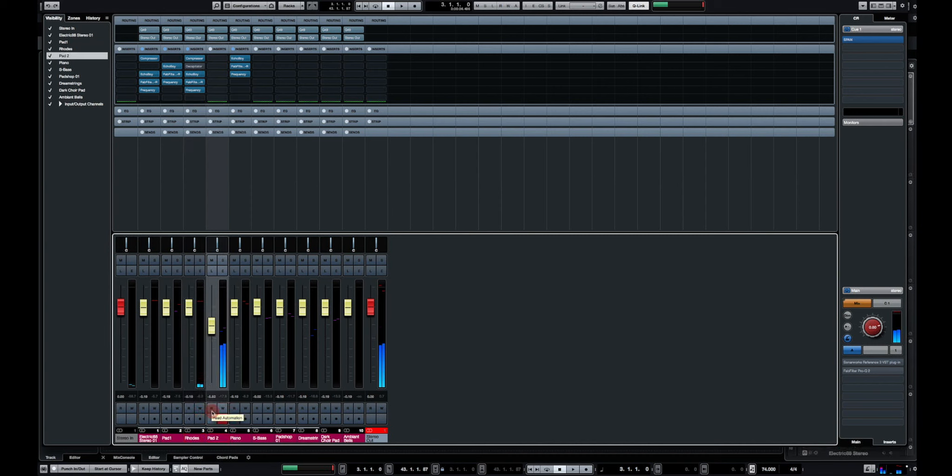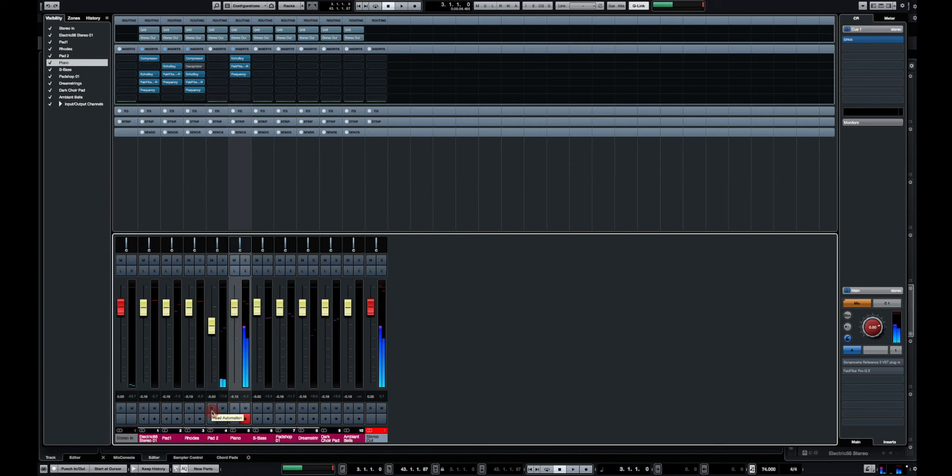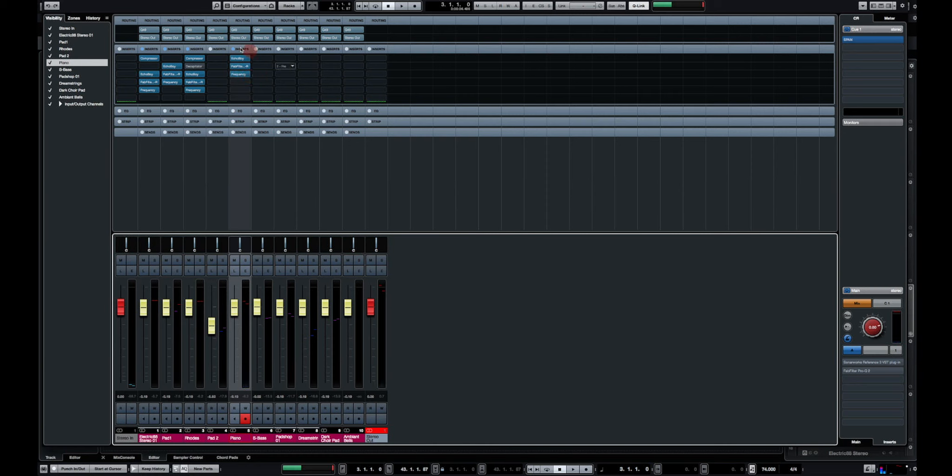That's cool, so piano. On that piano I have some delays directly inserted into the insert section of that instrument. So that's basically what I have.